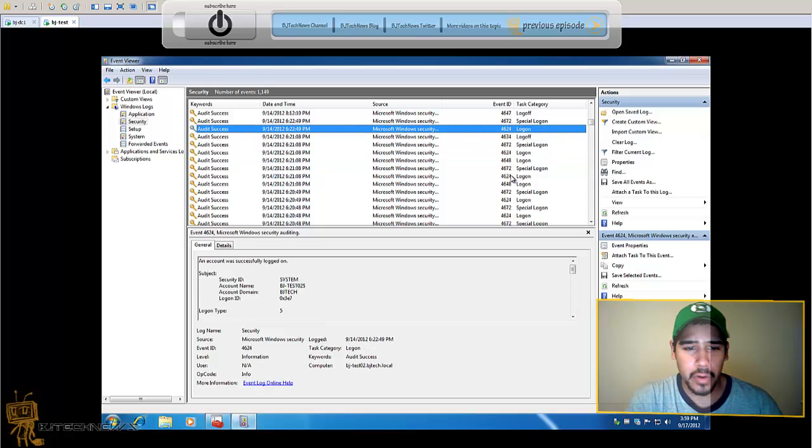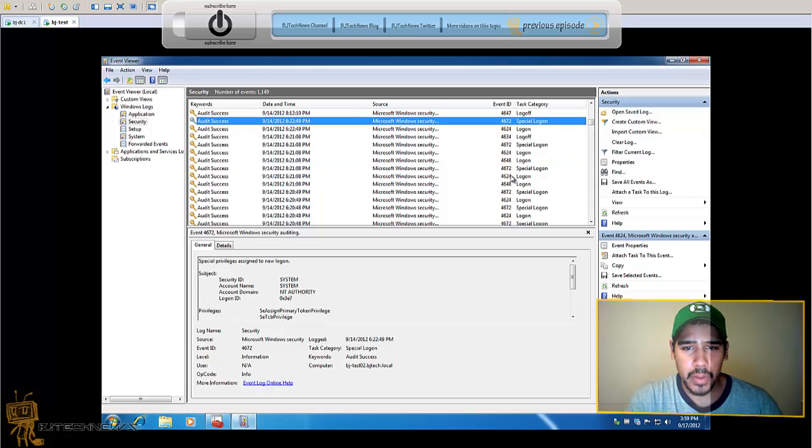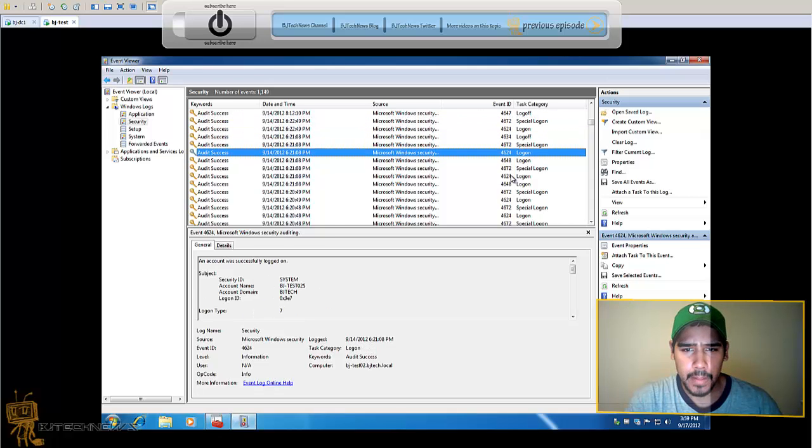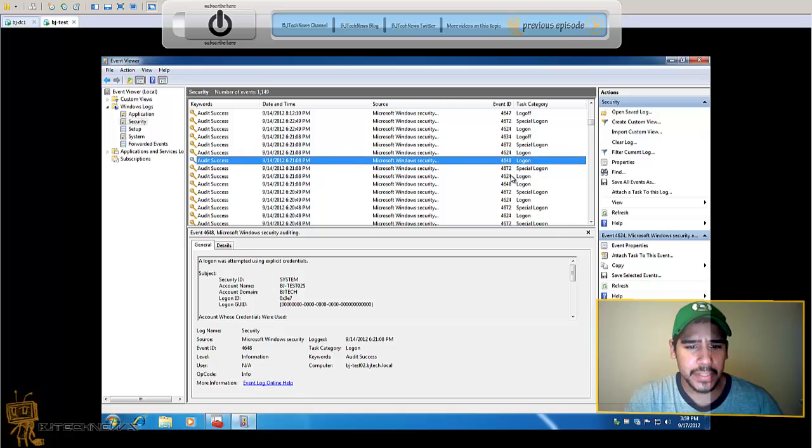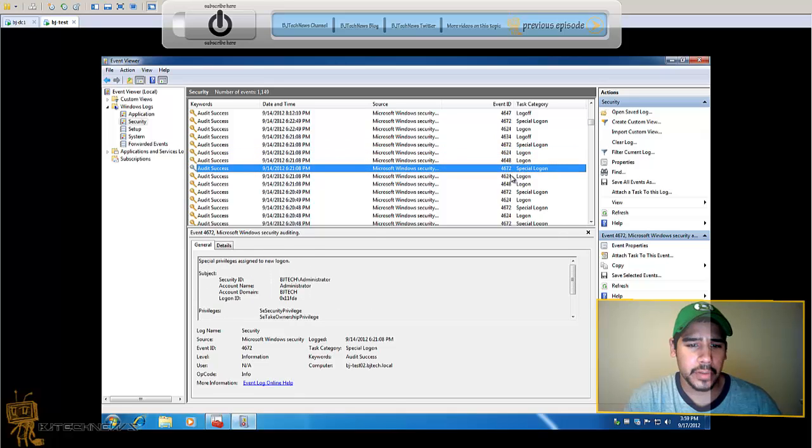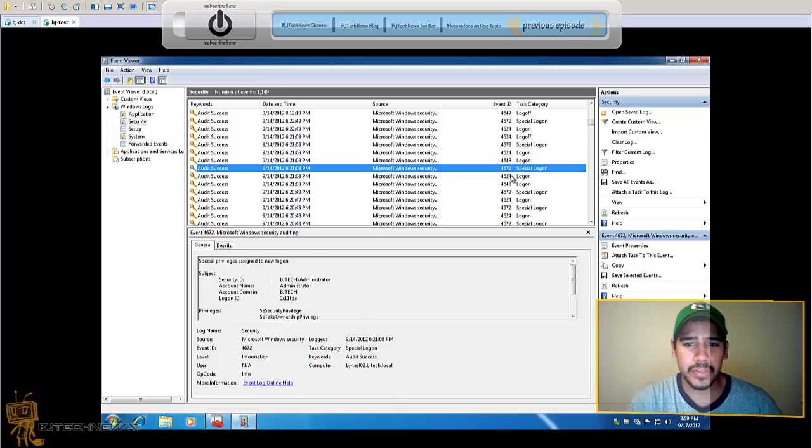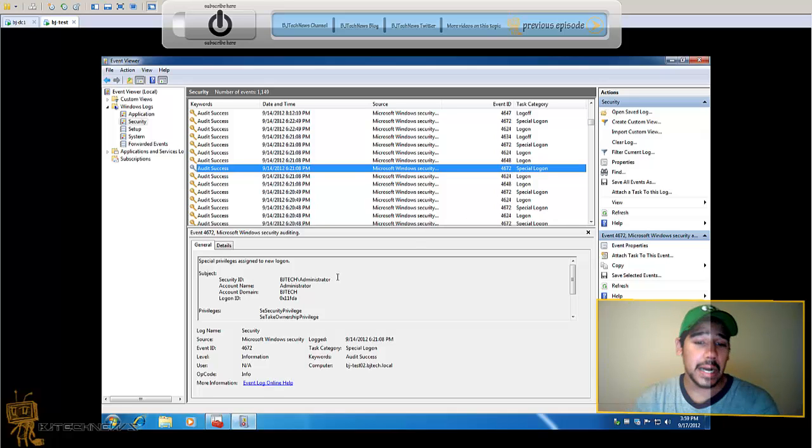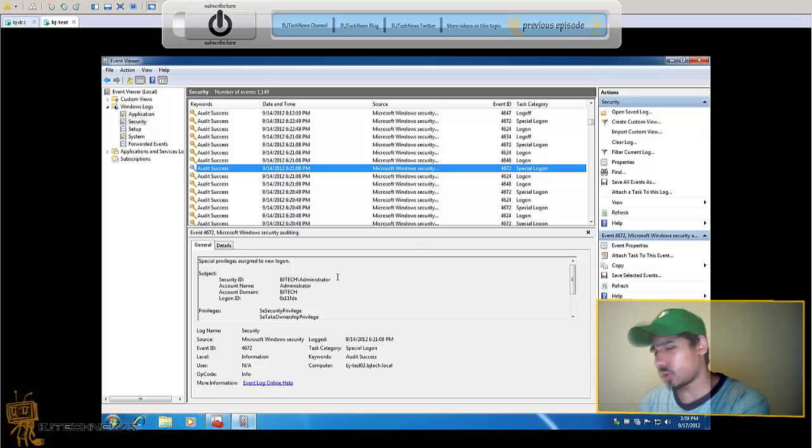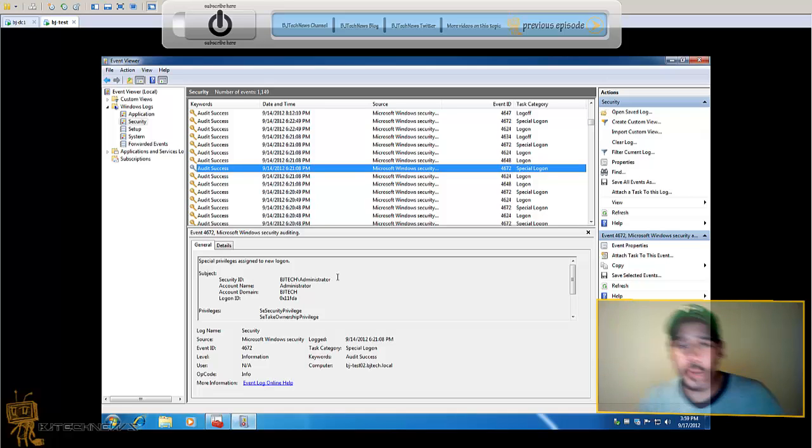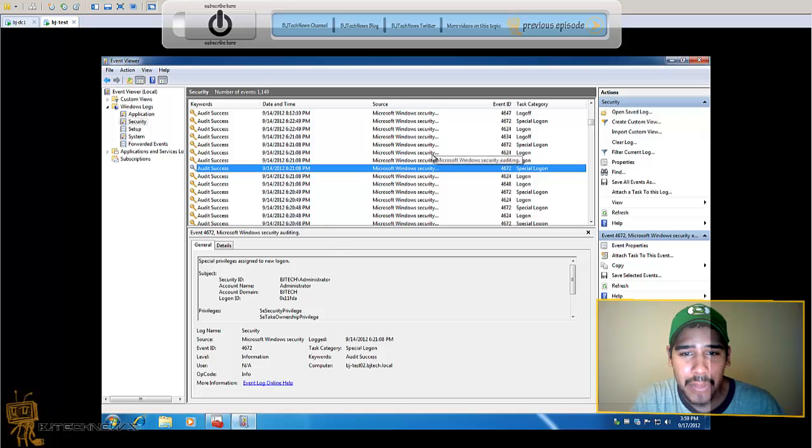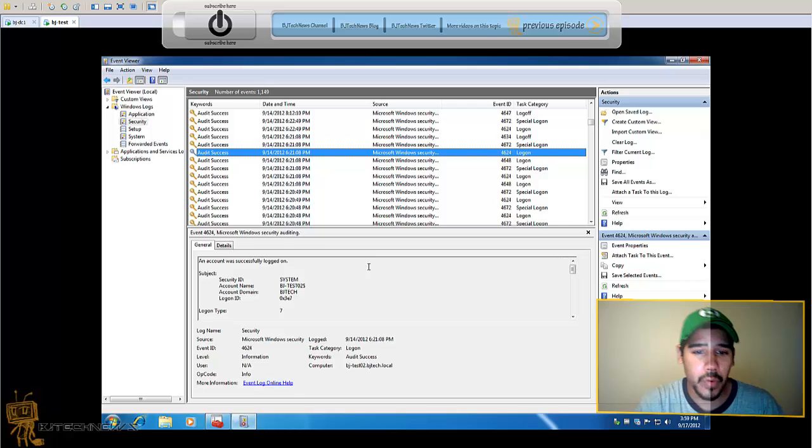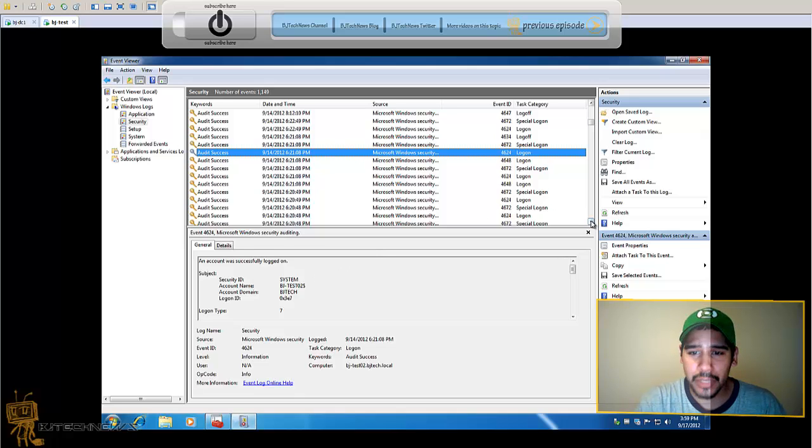There we go, 4624. So basically 4672 also tells you like a special login, logged in as on the domain controller. I'm looking at my notes over here, so 4624 is the account that you're looking for.